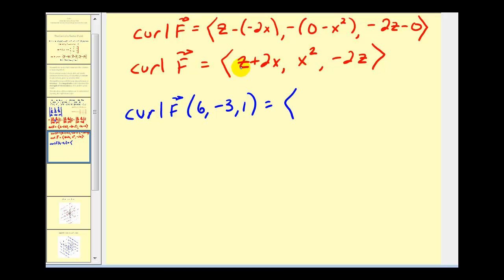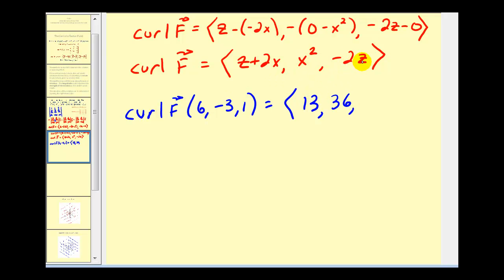Now we want to determine the curl at the point (6, negative three, one). The x component is z plus two x, which gives one plus two times six, equal to thirteen. The y component is x squared, which is six squared or thirty-six. The z component is negative two times z, which is negative two times one, giving negative two.